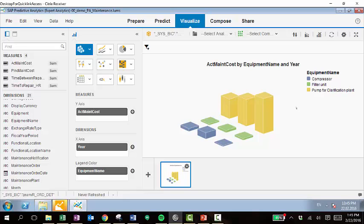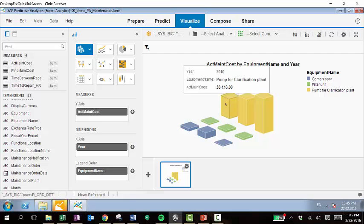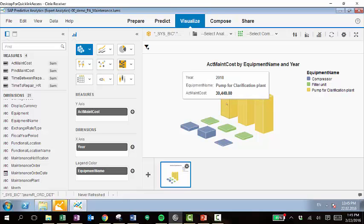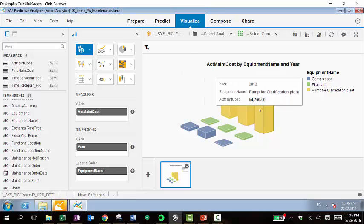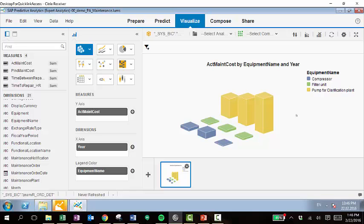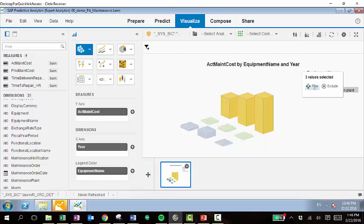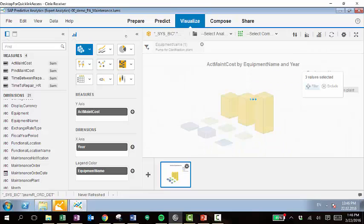Now we're seeing the costs of all of our equipment progressing throughout three years, starting in 2010, moving through 2012. And we can also see that the pump here in the yellow, it's clearly becoming more costly as the years progress. So we can perform a root cause analysis and drill down into this and figure out the cause of these costs. We can filter by that particular equipment.